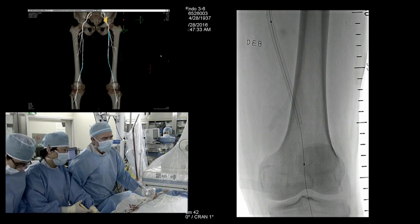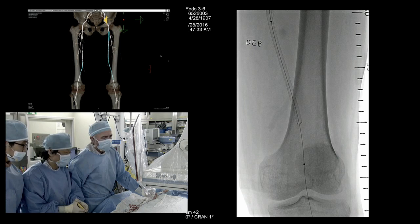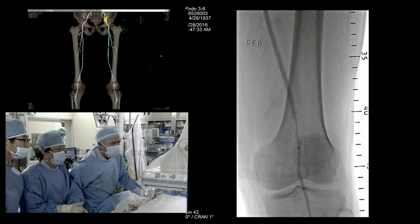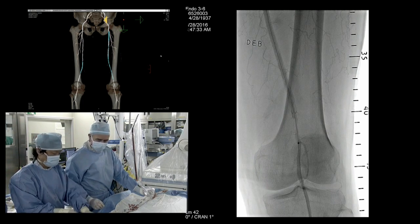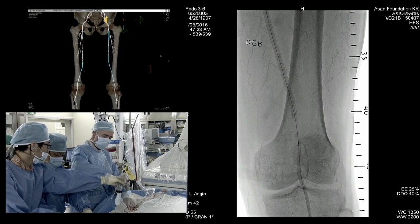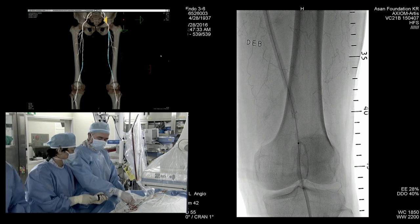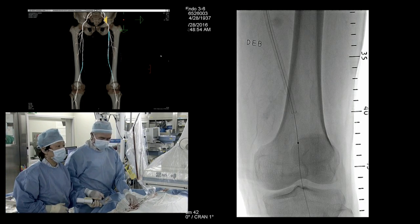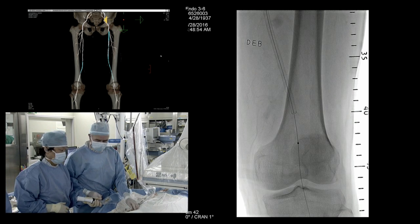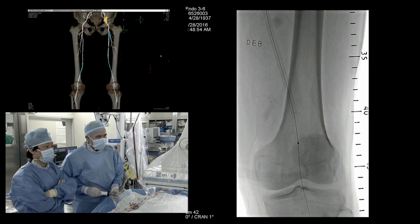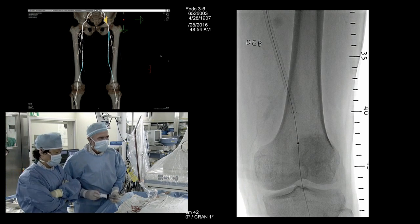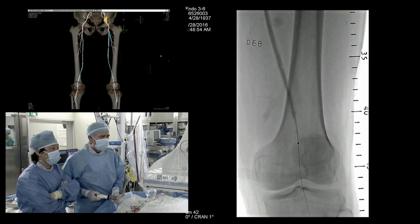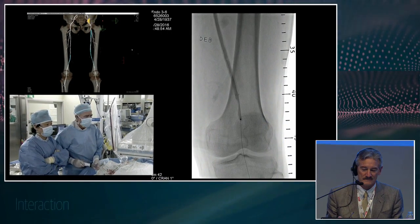I want to start right there. Let's go ahead and go up. I like to do three-minute inflations with these DCBs. Remember that area was not pre-dilated, so I would go up nice and slow. We're not going to go too high — we'll see how it looks as it goes up. It's a 5-millimeter diameter, 150-millimeter length IN.PACT Admiral.